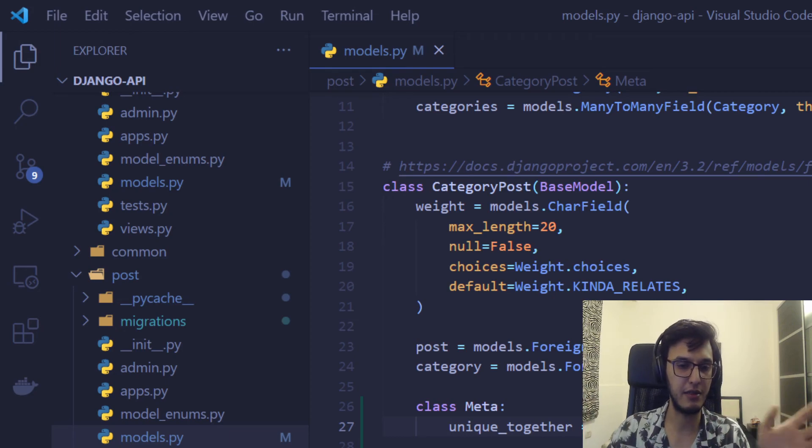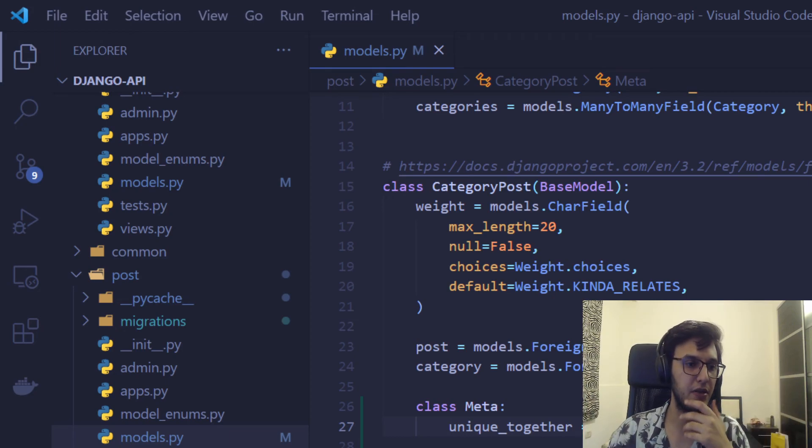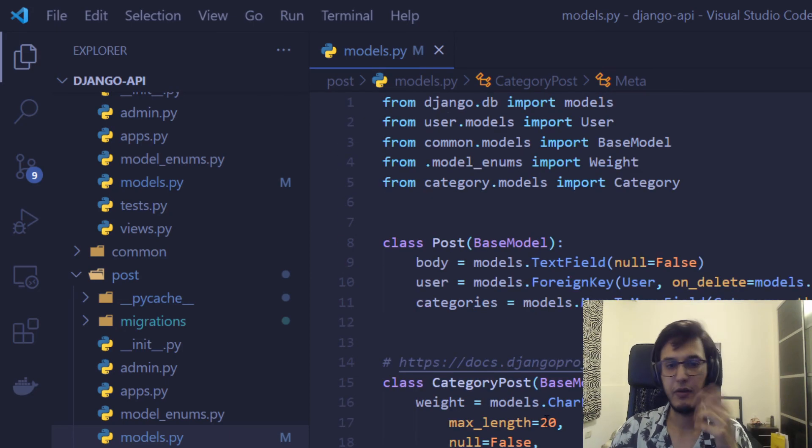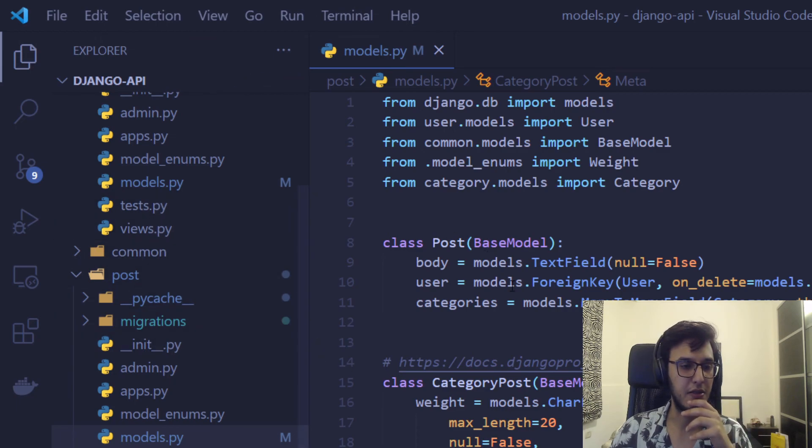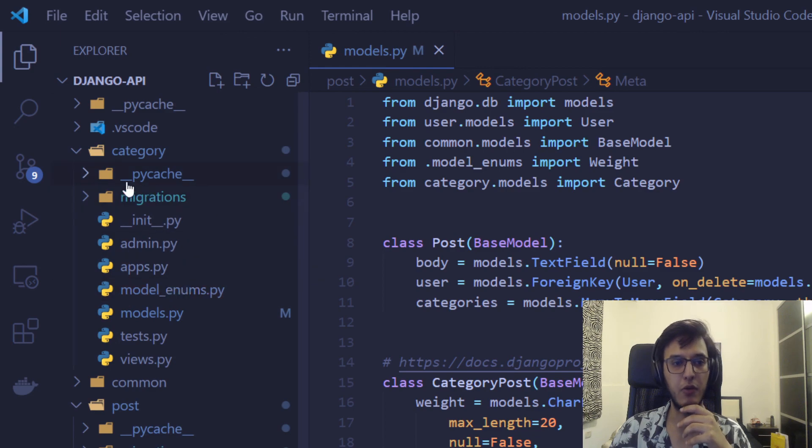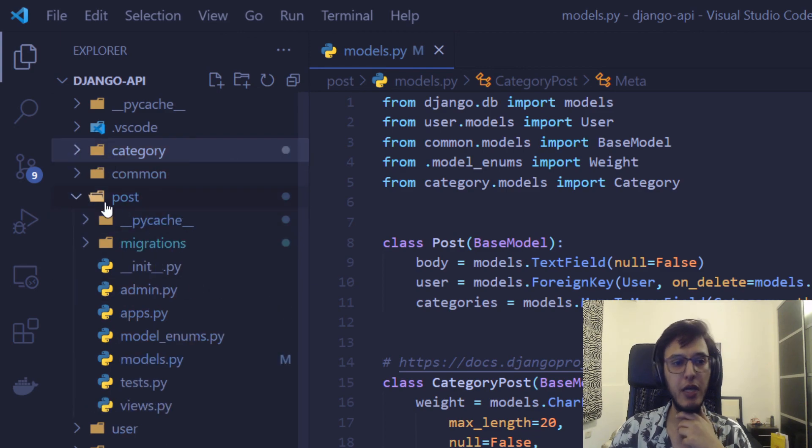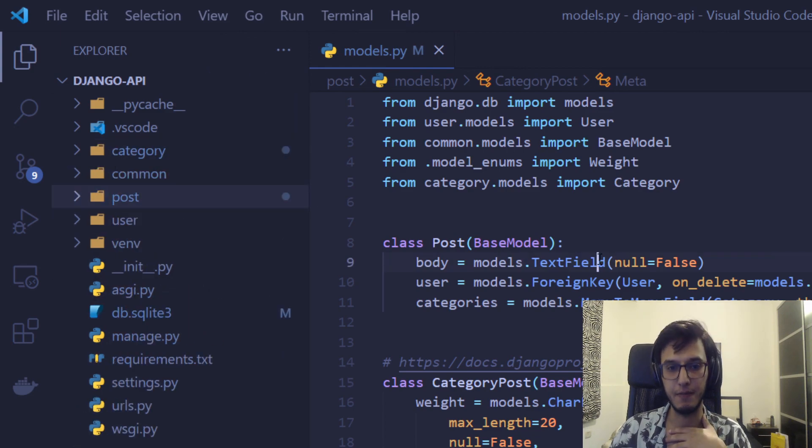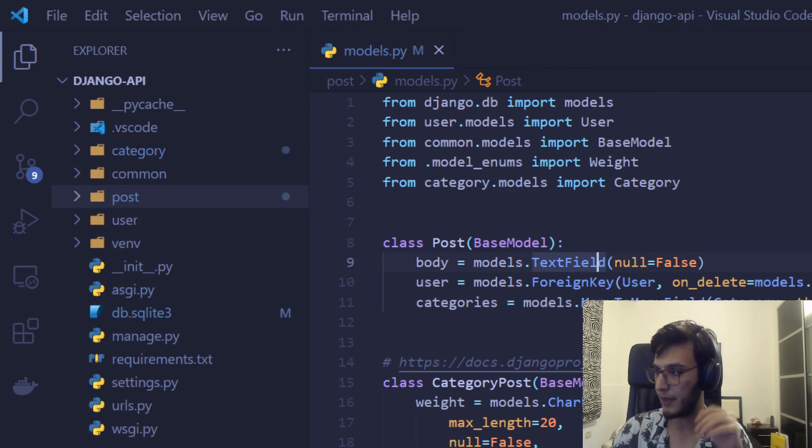Anyway, I think this is alright. So next video we'll be creating a custom Django command that populates the database. Bye.